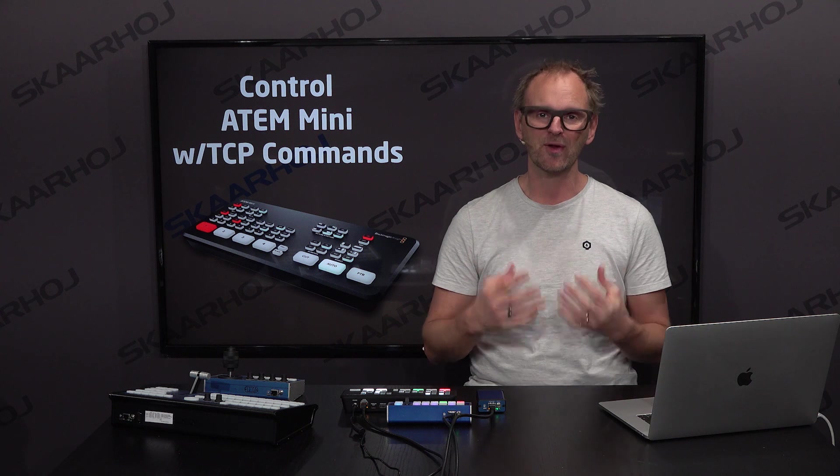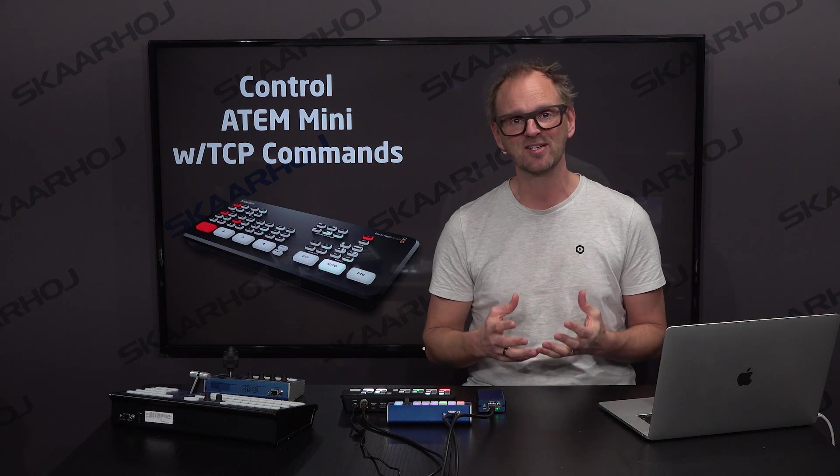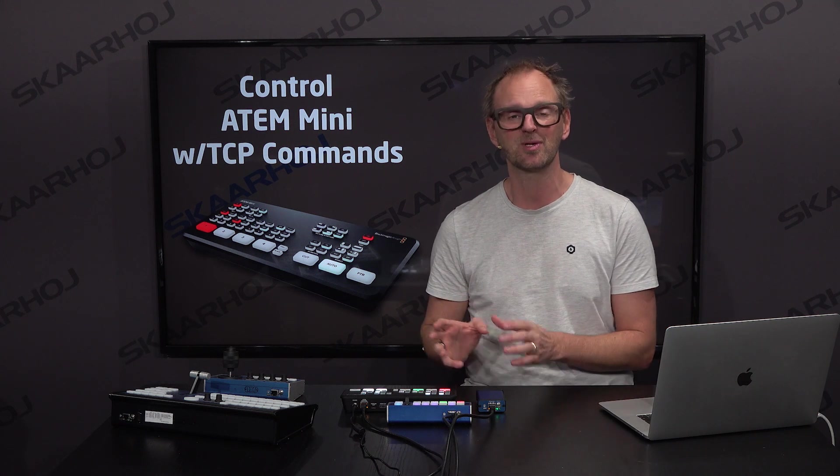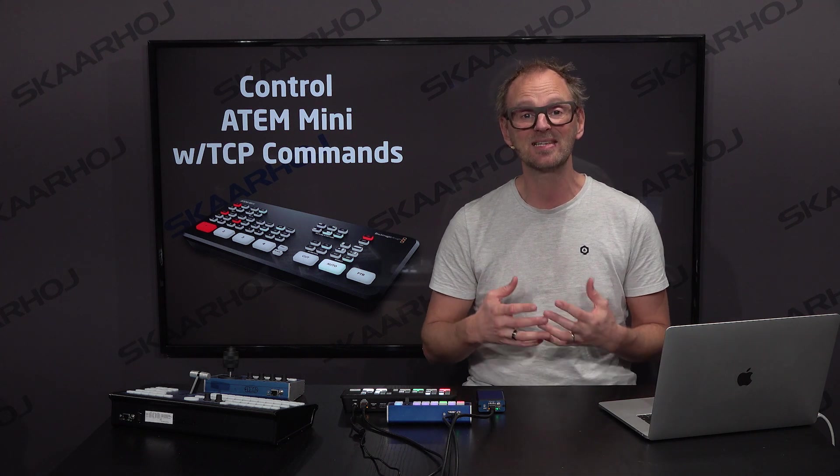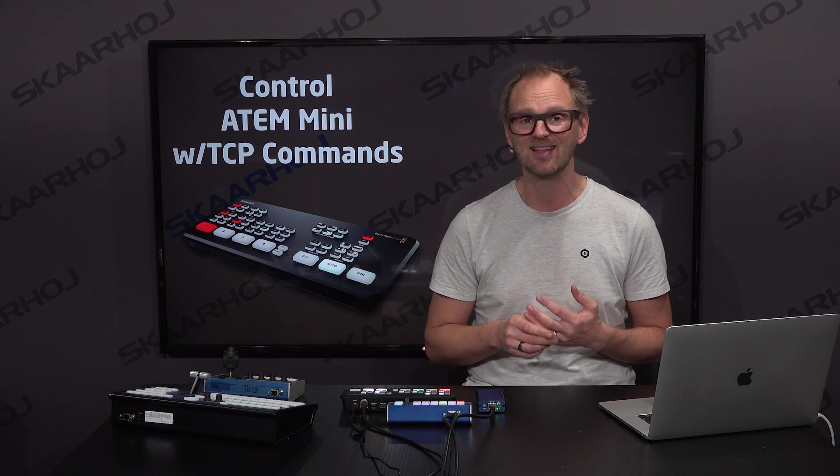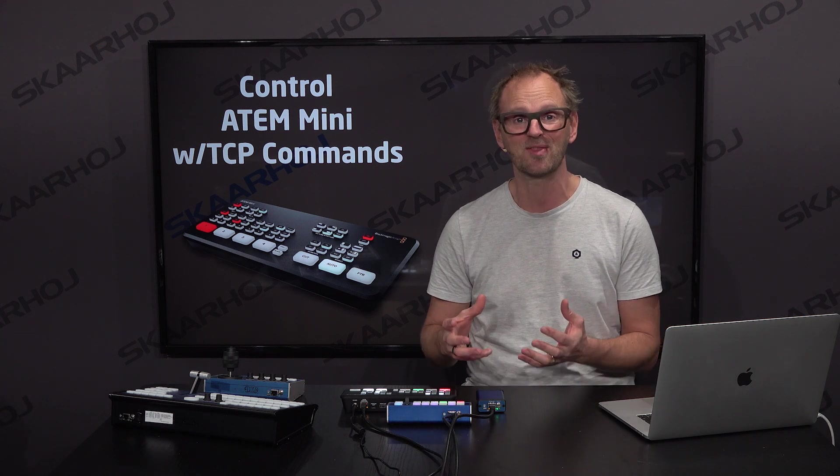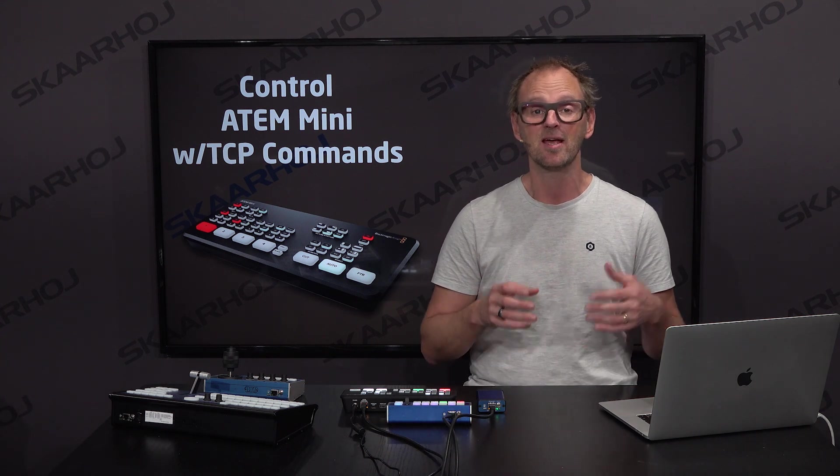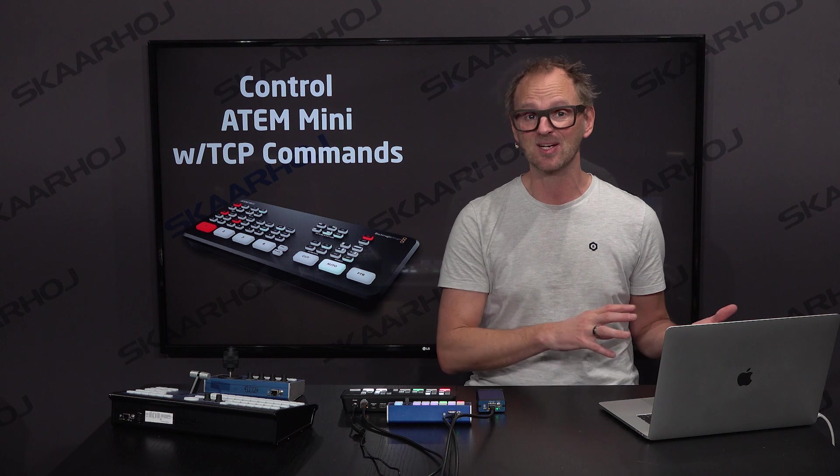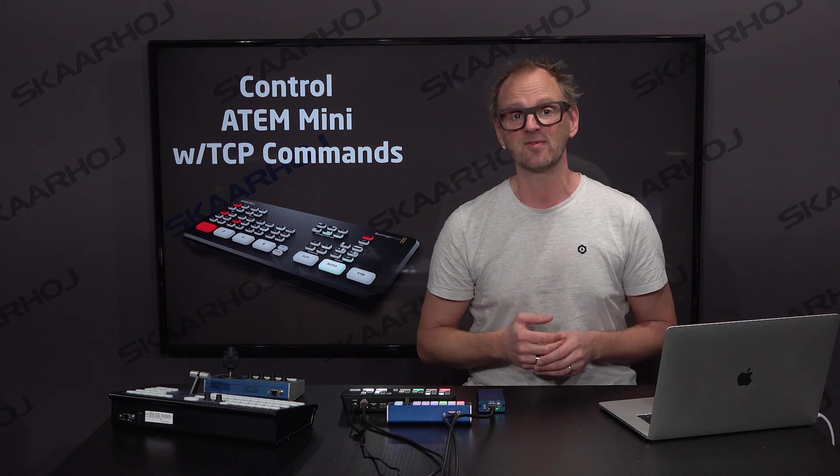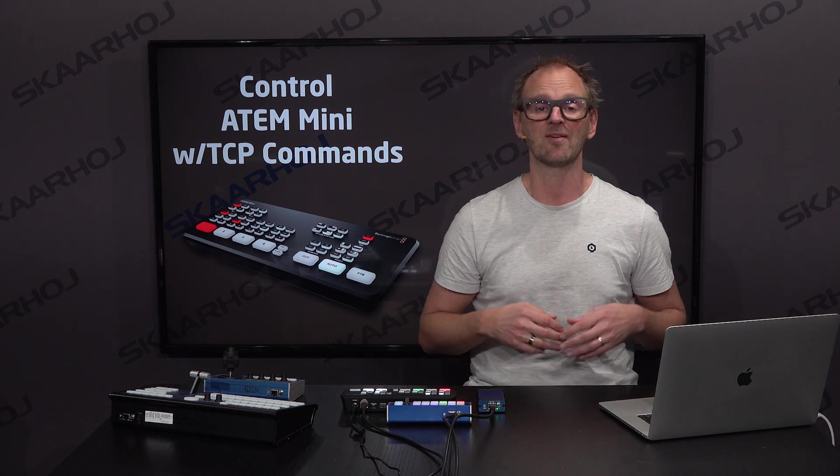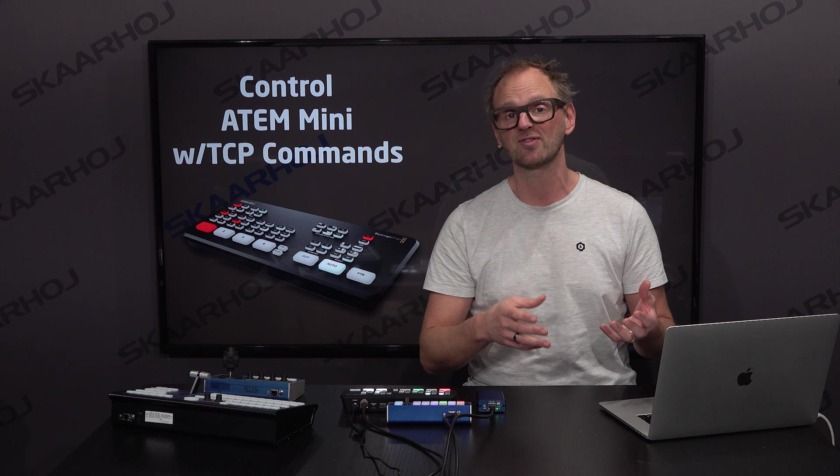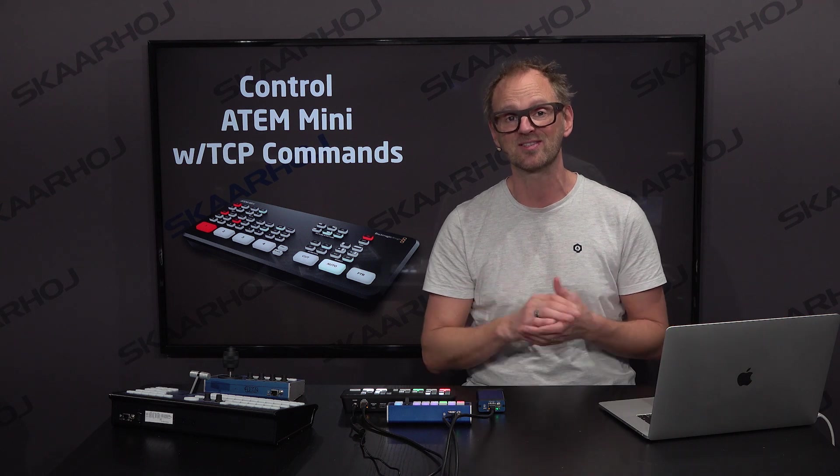In fact, we have a lot of customers asking us, can you help us control this switcher via TCP commands? It's not that they need buttons for the panel or the switcher. They need a way to integrate it into, for instance, an AV infrastructure where you have TCP access via Crestron or similar systems.